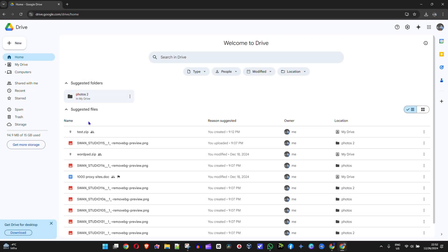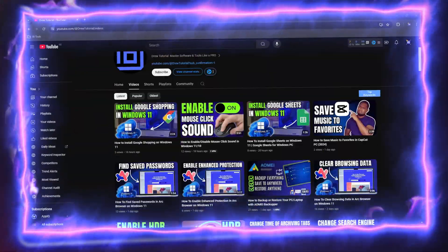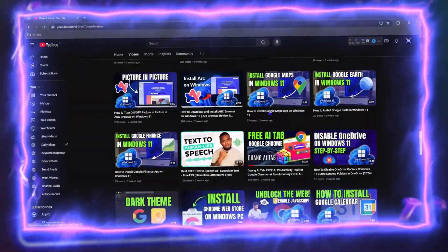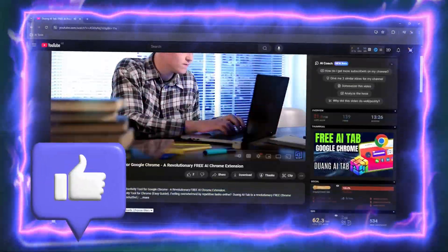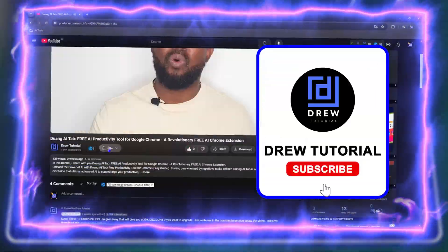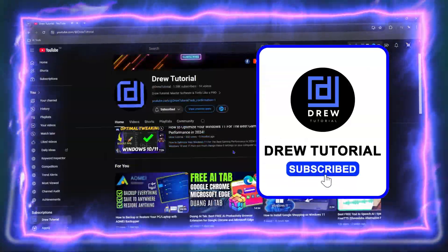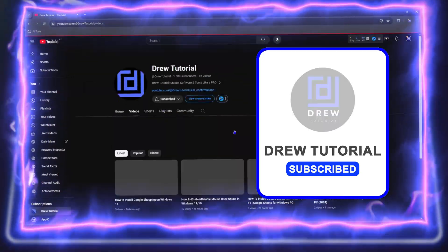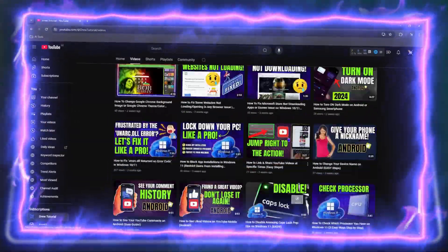What's up friends, welcome back to Drew Tutorial. In today's video I'm gonna show you how to download all files from Google Drive at once. Before we jump in guys, would you mind take a moment to give this video a like and hit that subscribe button? This will let me know that you found value within this video.